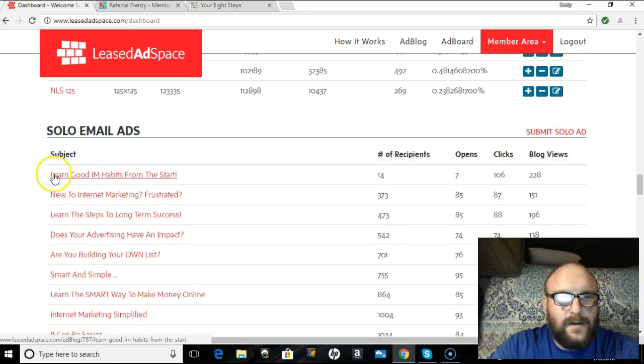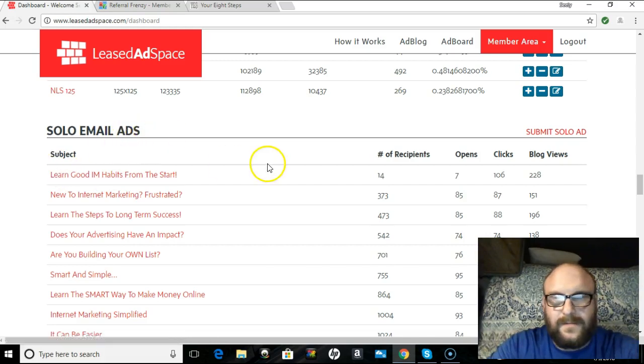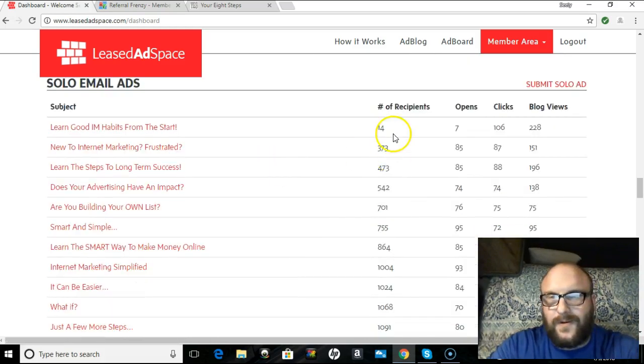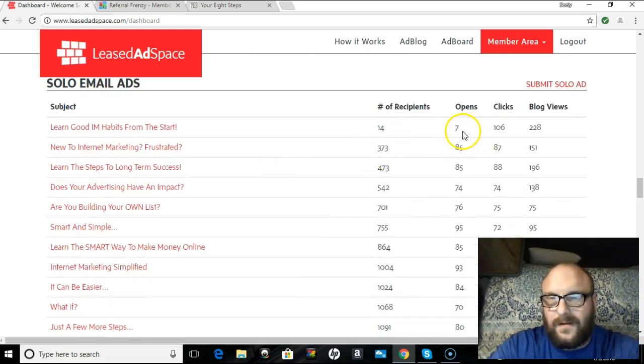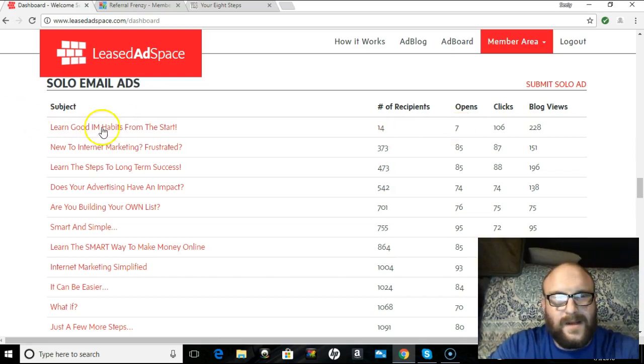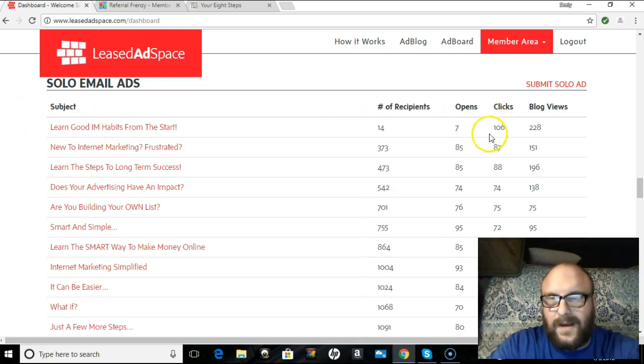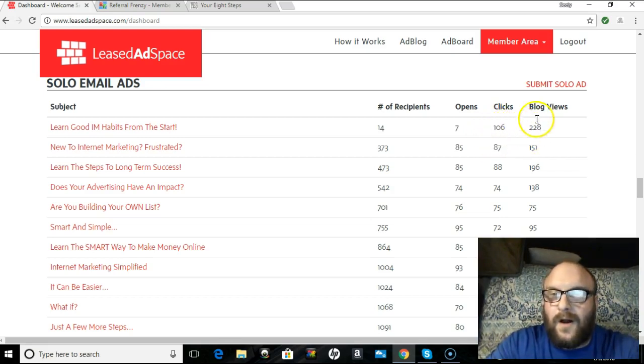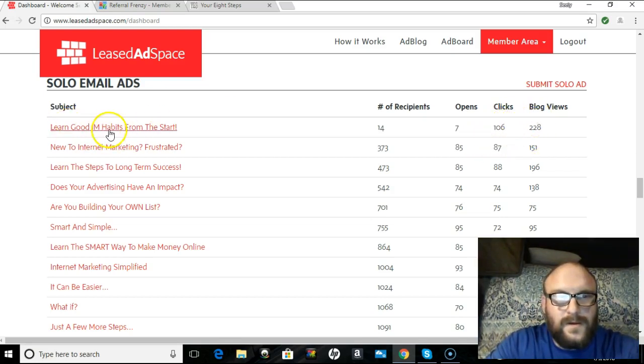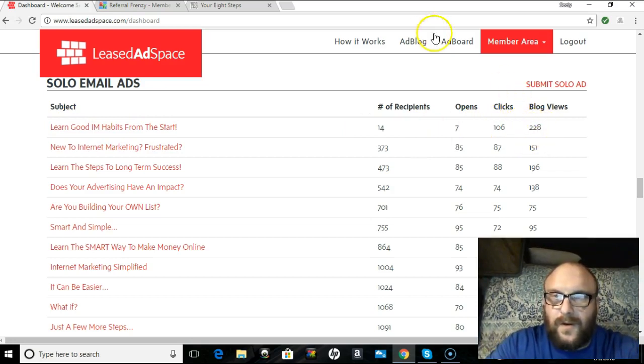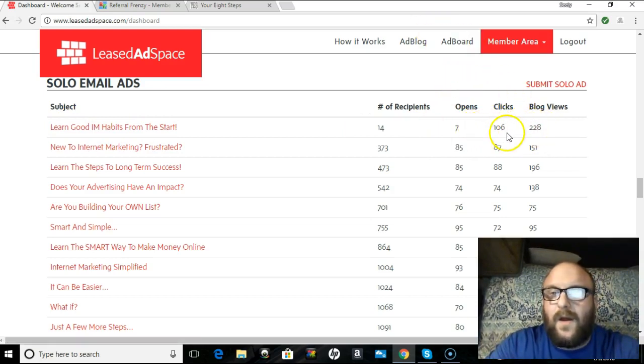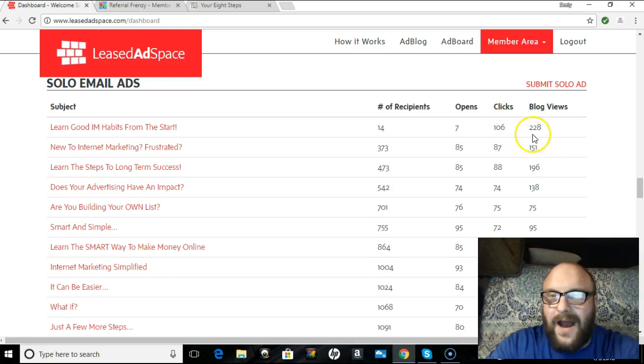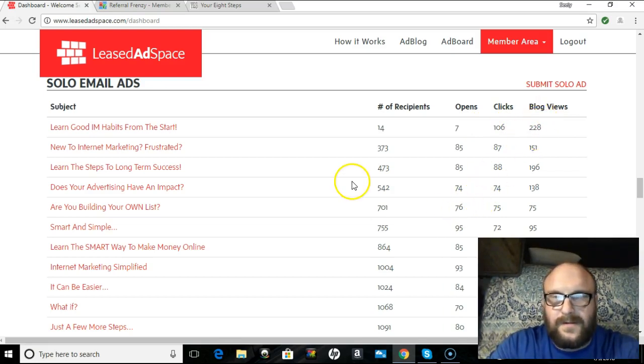This right here, solo ads. I sent my first one to 14 people. You know, 7 opened it. But, since then, if you see the clicks don't match. You're like, Seely, 7 people opened it. How the heck did 106 people click it? Well, look at my blog views. So, once you do the solos, they're posted to the ad blog. So are the ad board posts. This is all freebie traffic. People have read that stuff. So, as you can see, those are my oldest ones and they go to my newest ones.